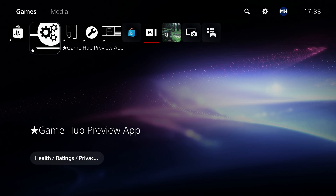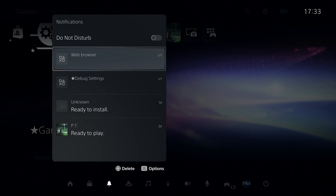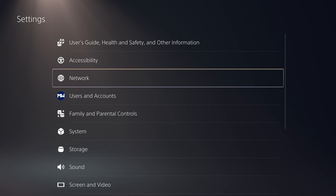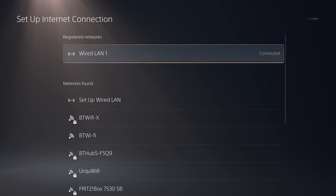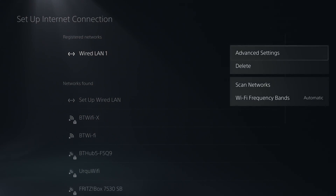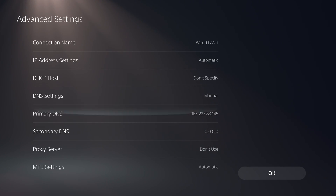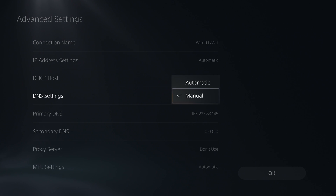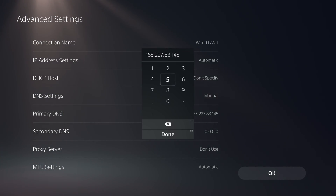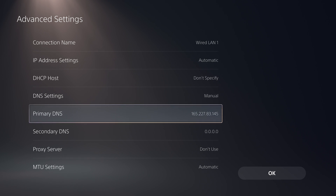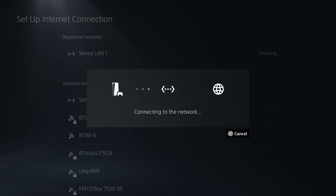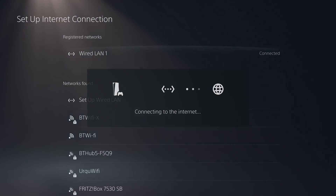To begin with, if you don't already have some other method of accessing the web browser like through the notifications, then you'll have to use the user guide method, which we do by going into Settings, going to Network Settings, then Settings, Set Up an Internet Connection, and then select your registered network, press the Options button, and go to Advanced Settings. From there, go down to your Primary DNS. Make sure the DNS settings are set to Manual and then set your Primary DNS to 165.227.83.145, or you can use 192.241.221.79. Those two IP addresses will allow you to redirect the user guide to an exploit site. Go ahead and punch in that IP address and then click OK.